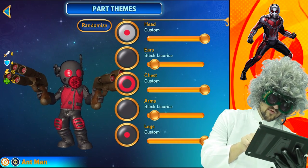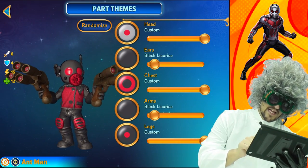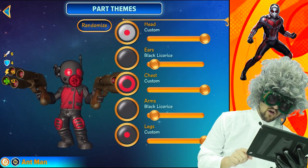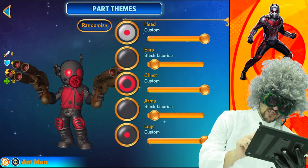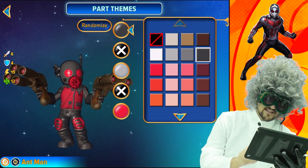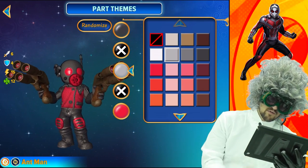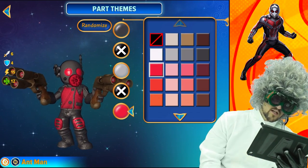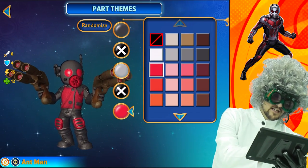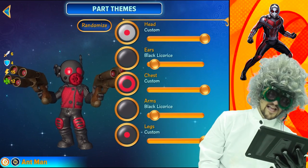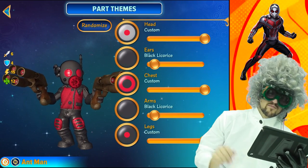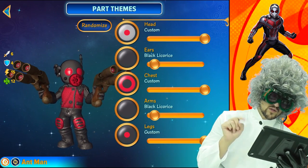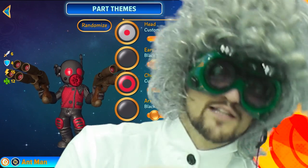For his color: black licorice for the ears, black licorice for the arms. The head, chest, and legs are custom. Let's look at the head — that color, plus this color, plus that color equals the head. Pause if I'm going too fast.